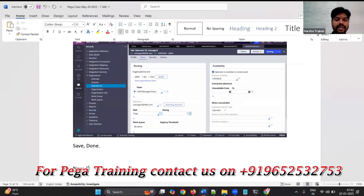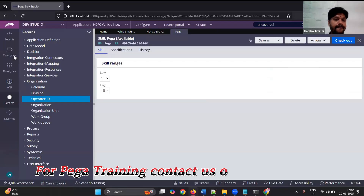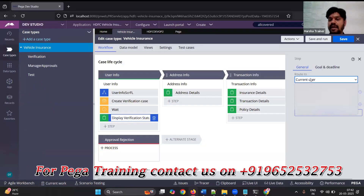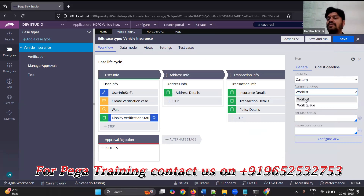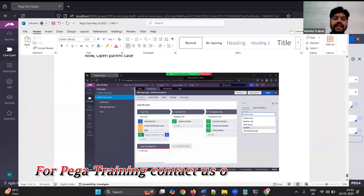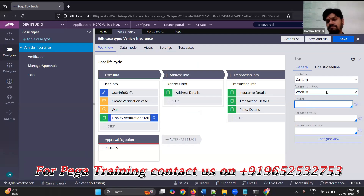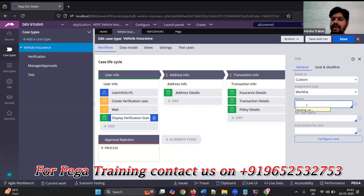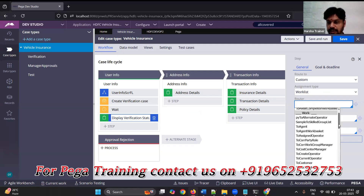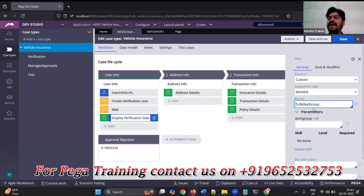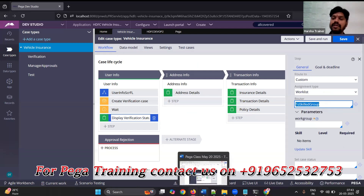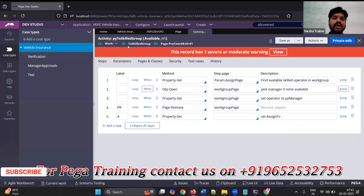Open the parent case type, find 'display verification status', and set route to custom. Choose 'route to work list' because we are sending to a specific operator — work list means operator, work queue means work basket. For the router, choose 'to skilled group'.